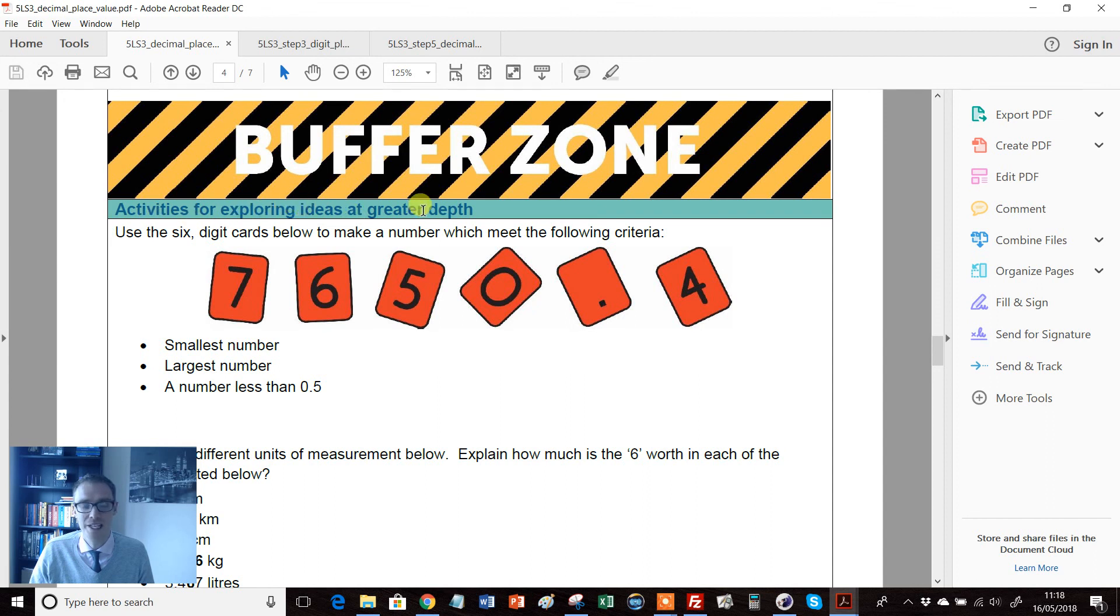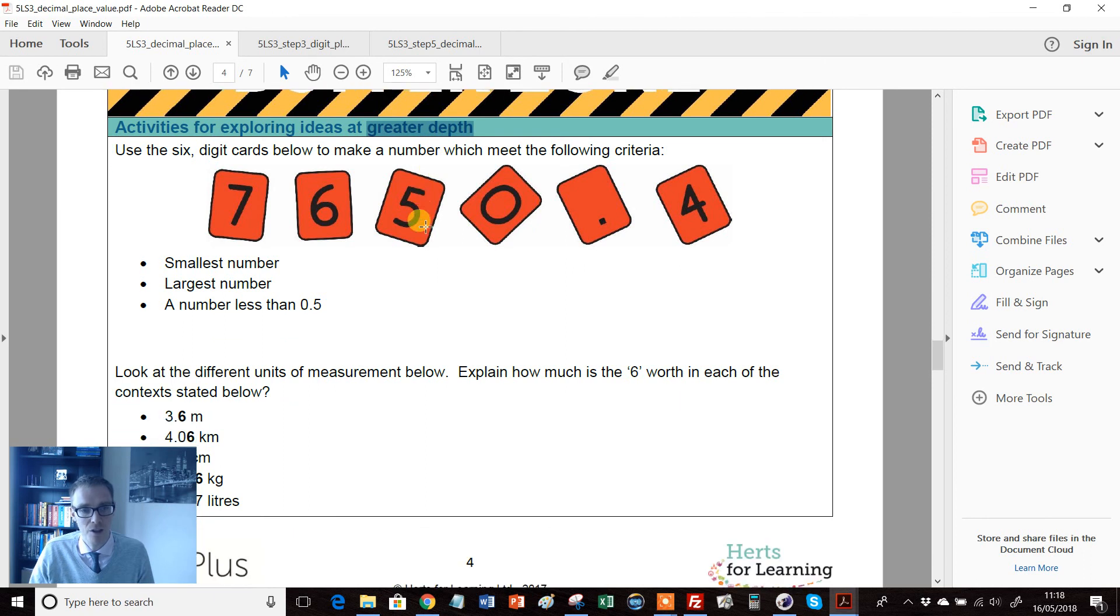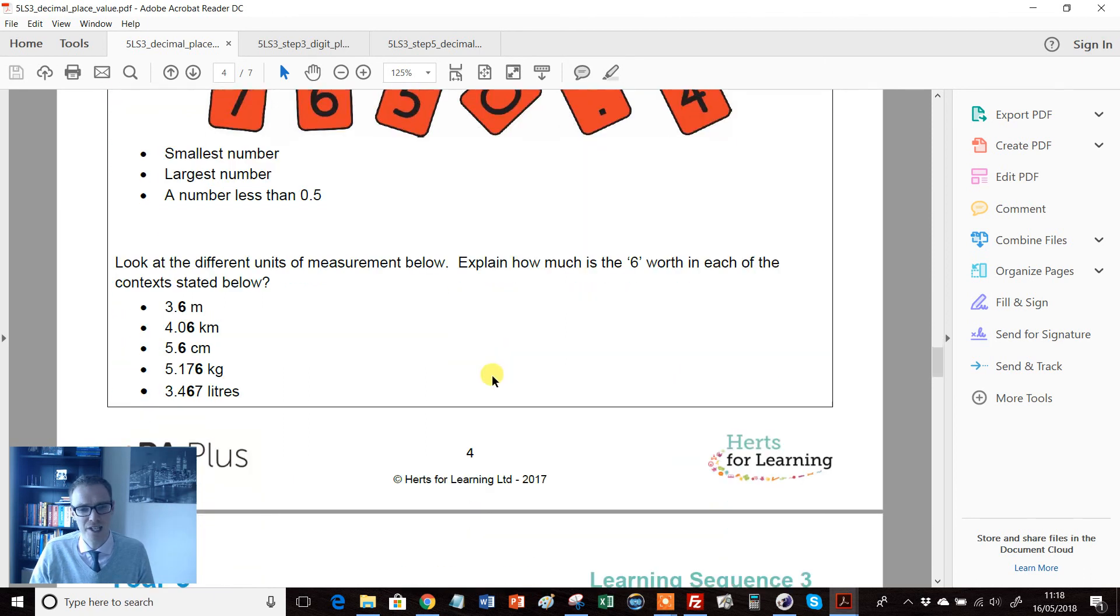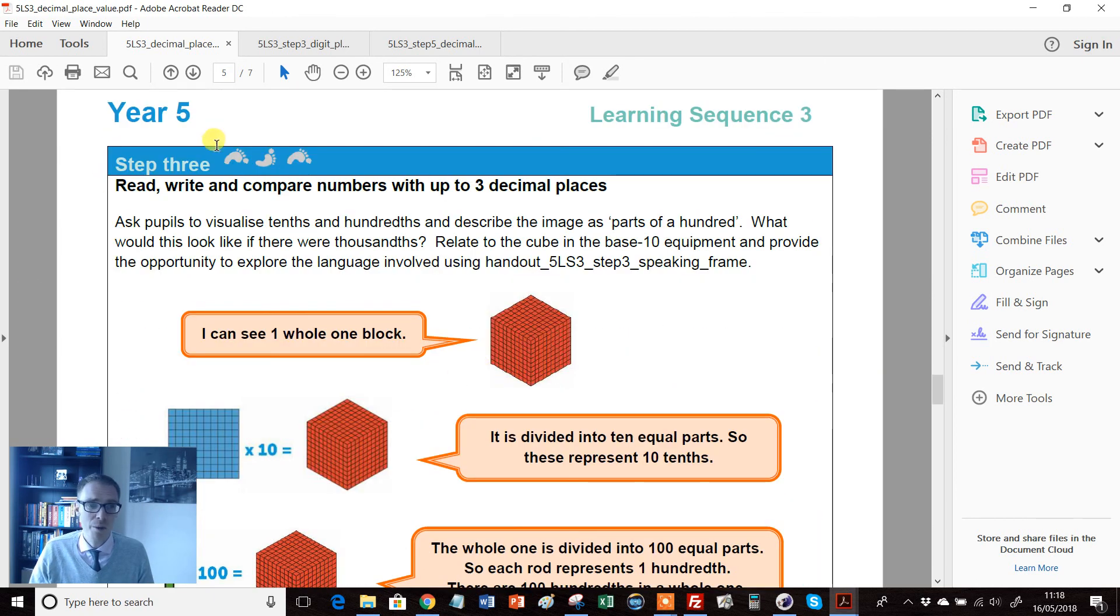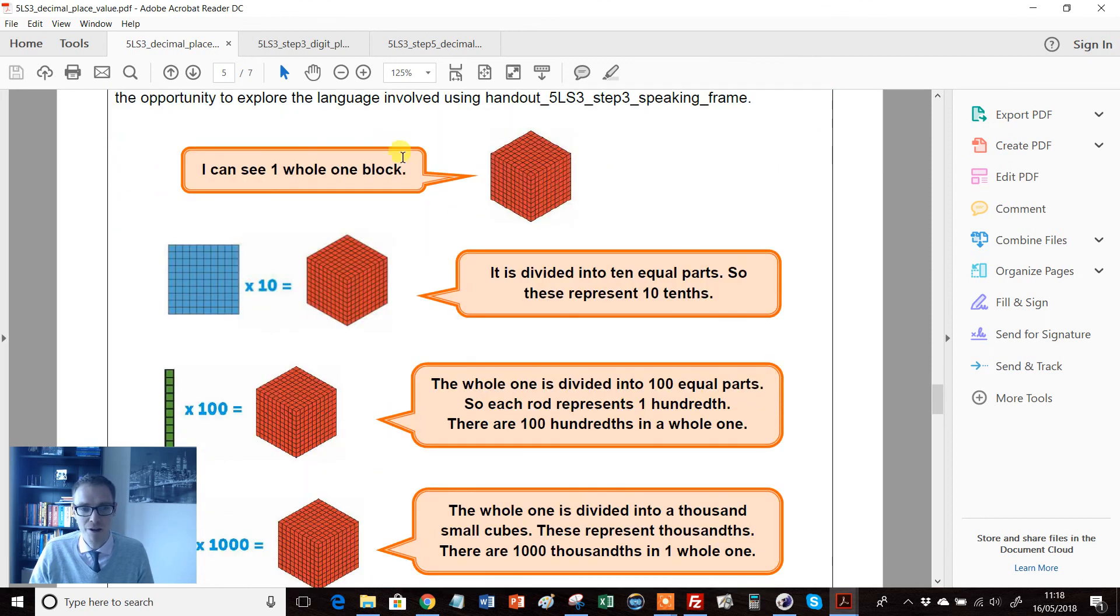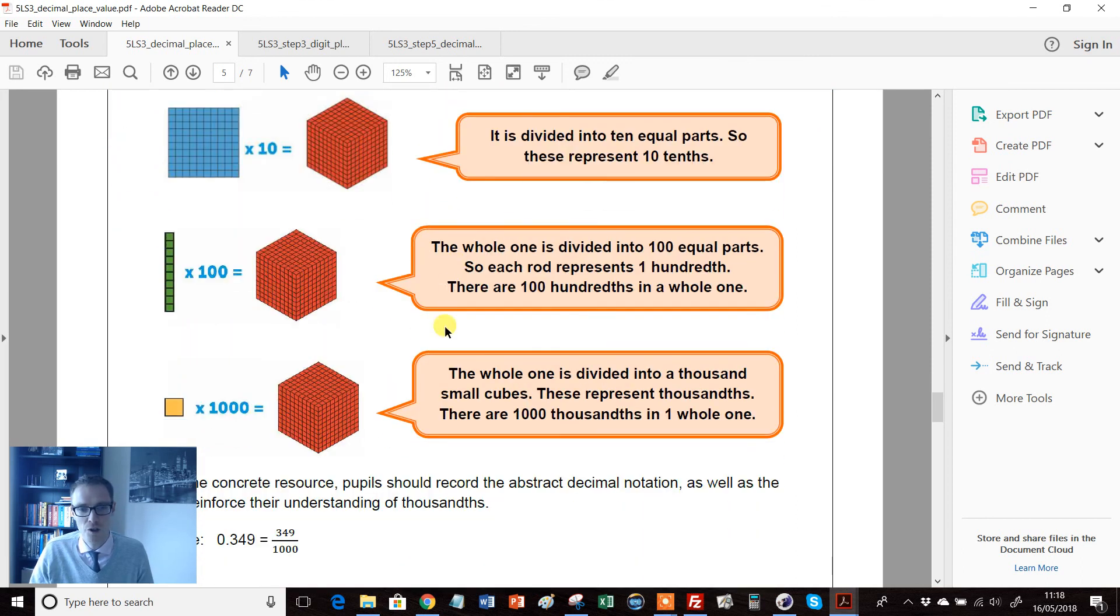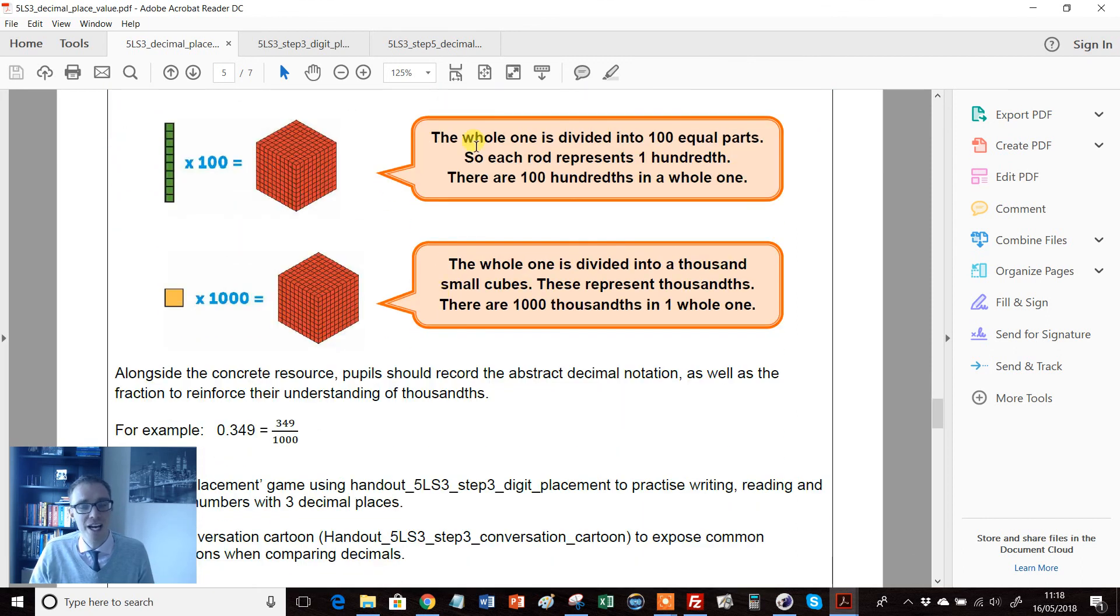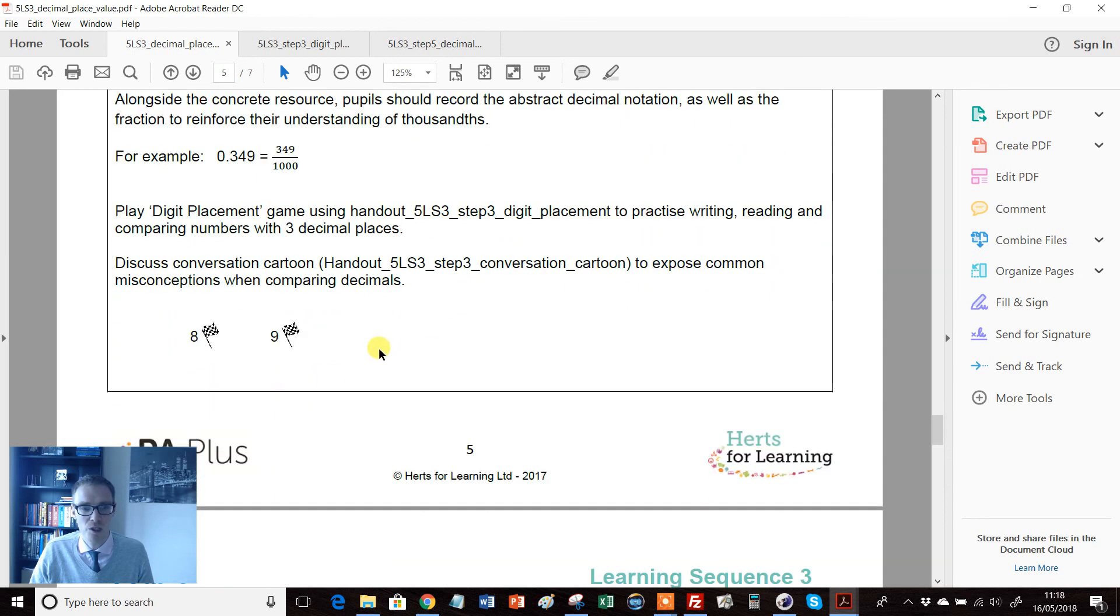And it's jam-packed full of really nice activities. So activities for exploring ideas at greater depth—greater depth being a key thing at primary level. So we get some really nice activities here and then we're still going, we're now up to step three.